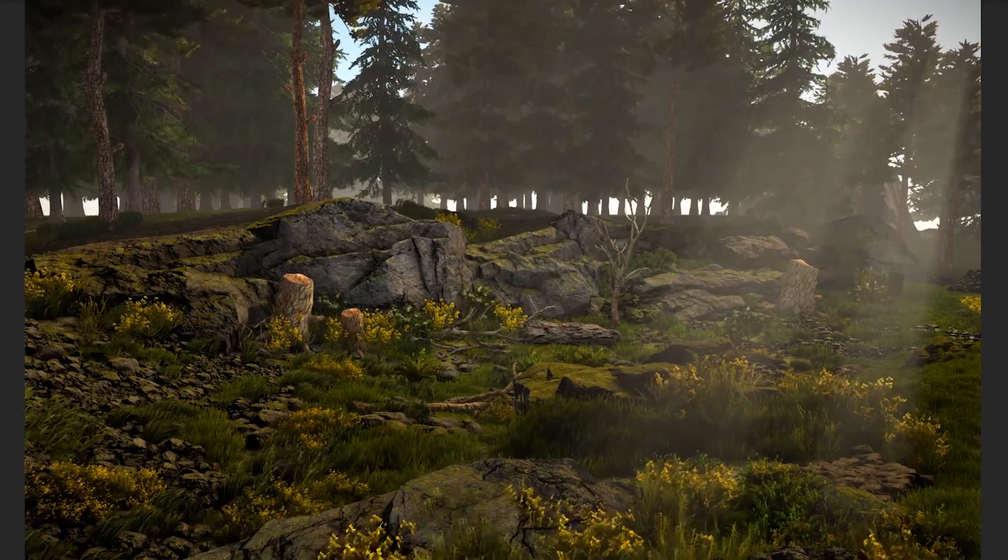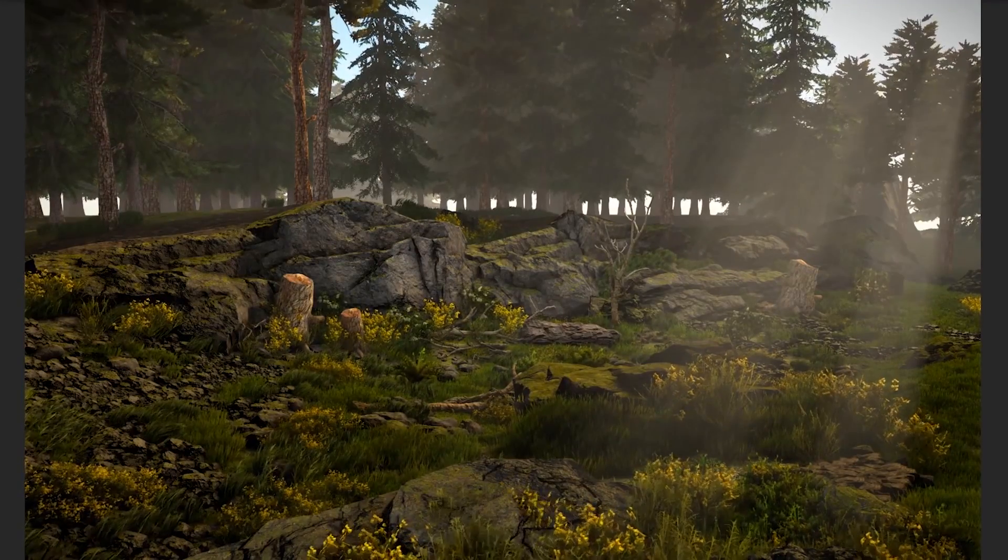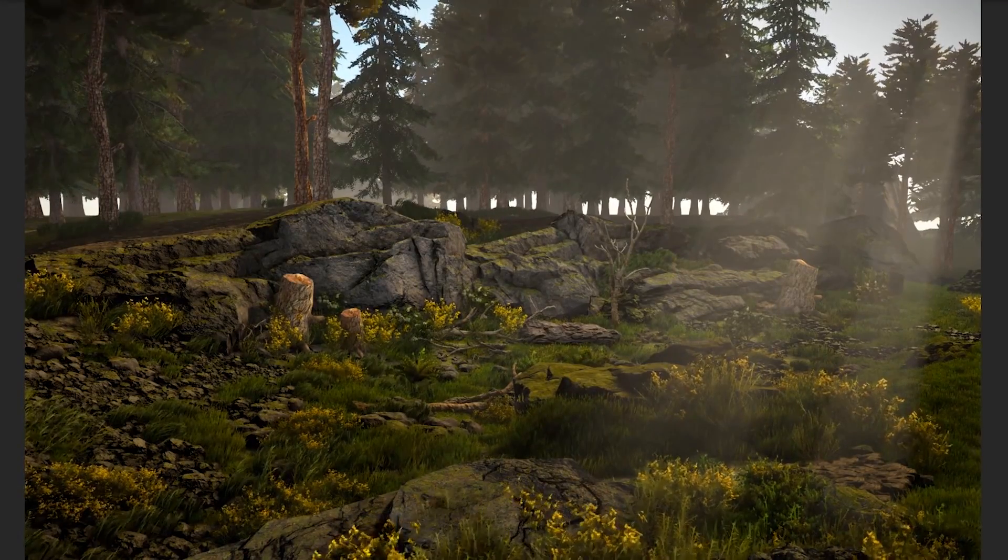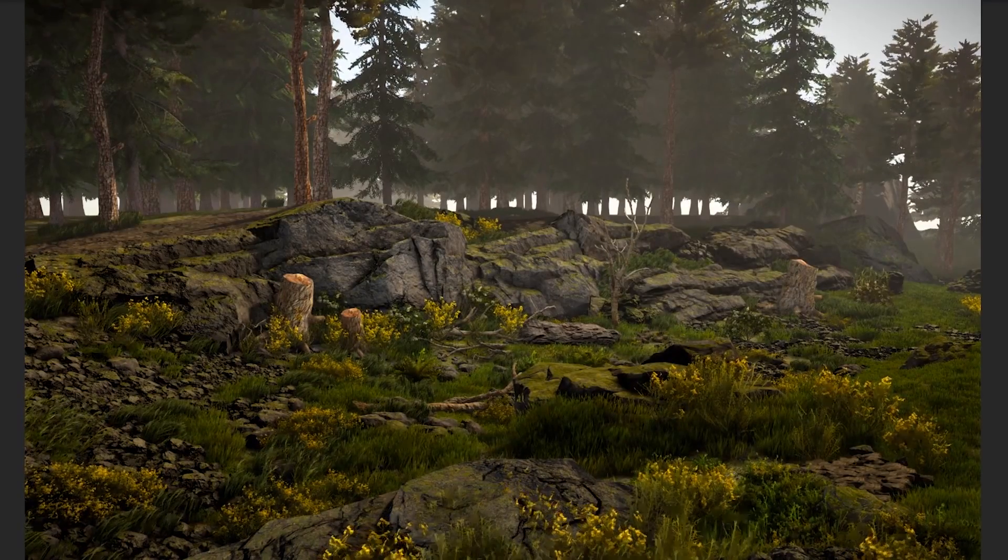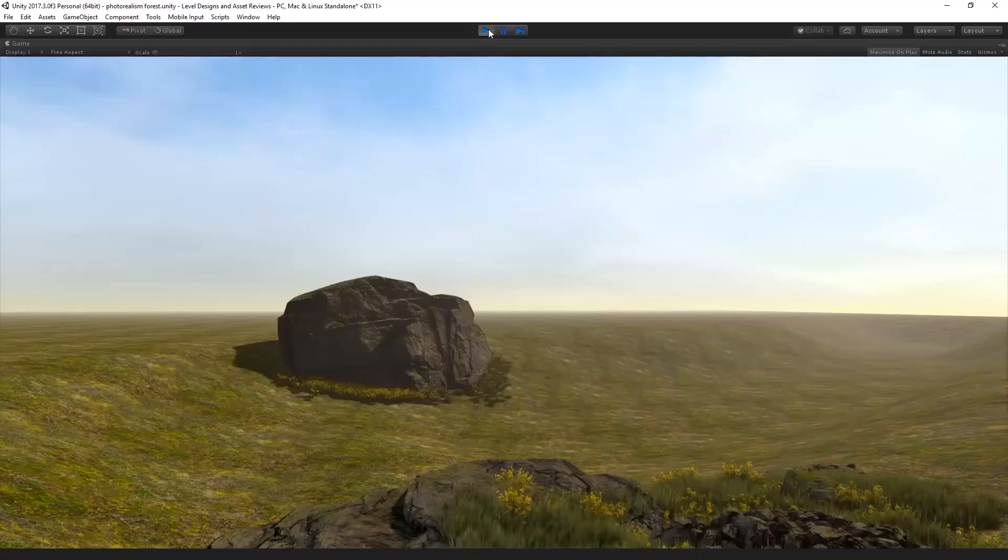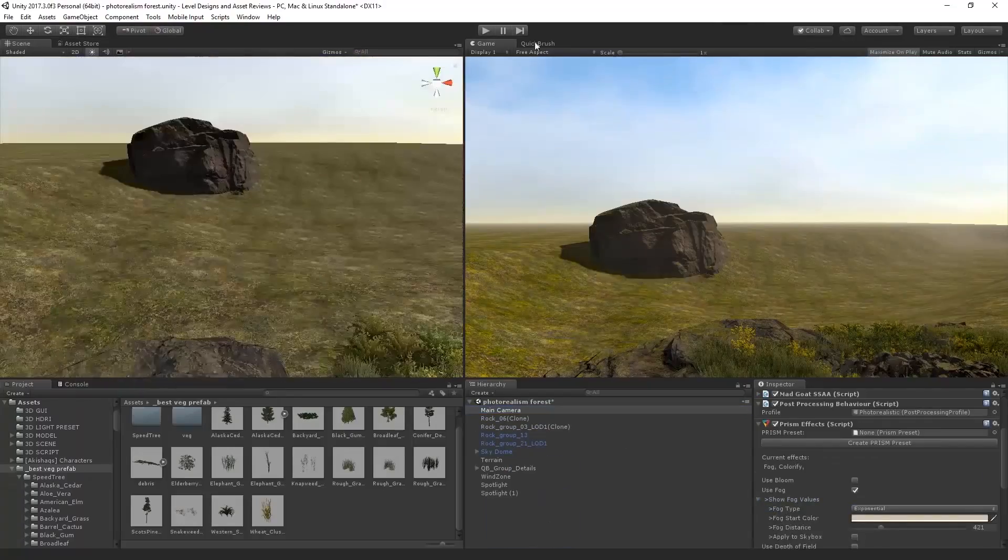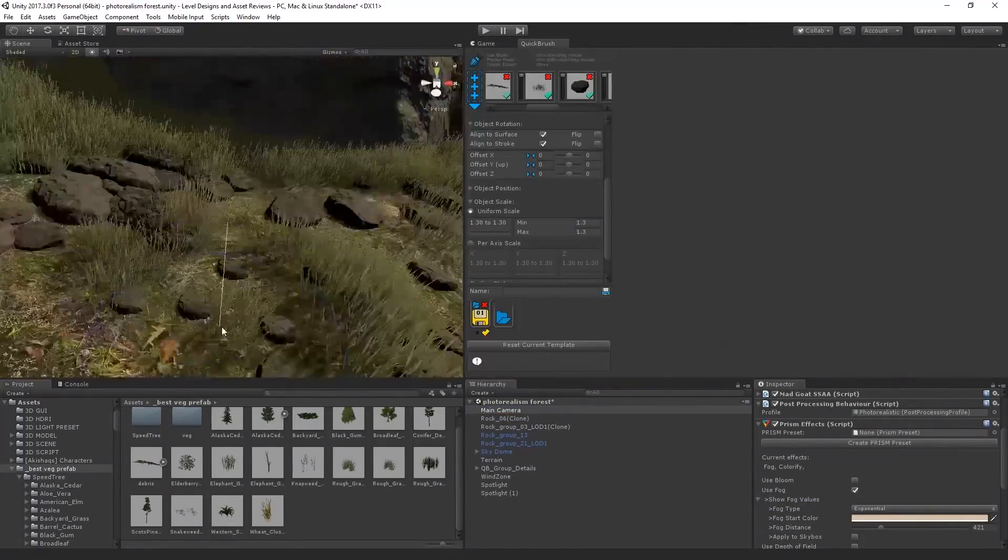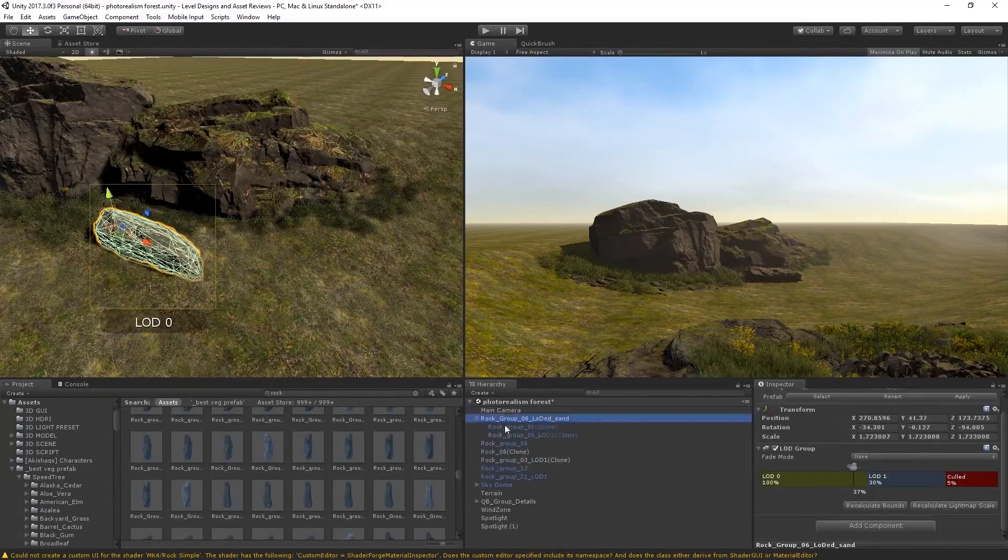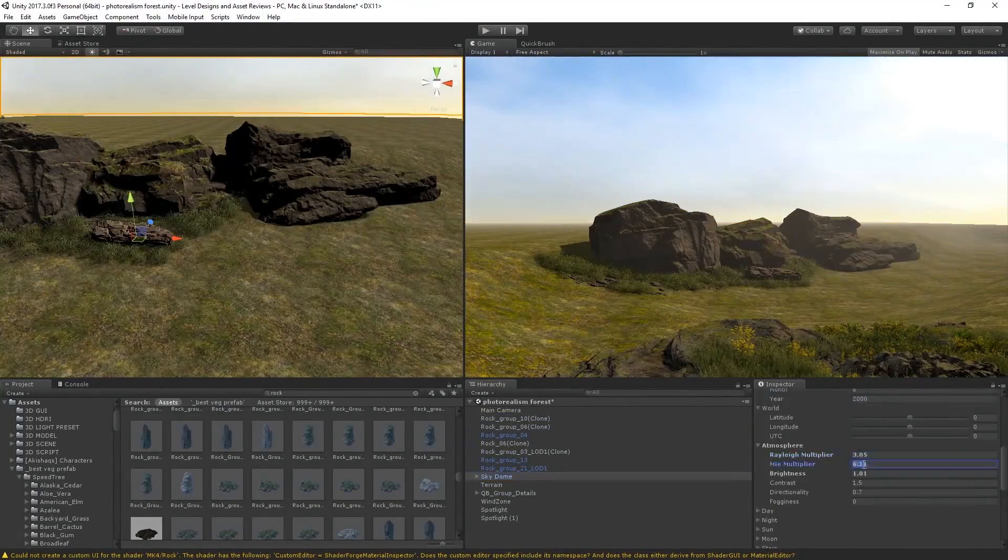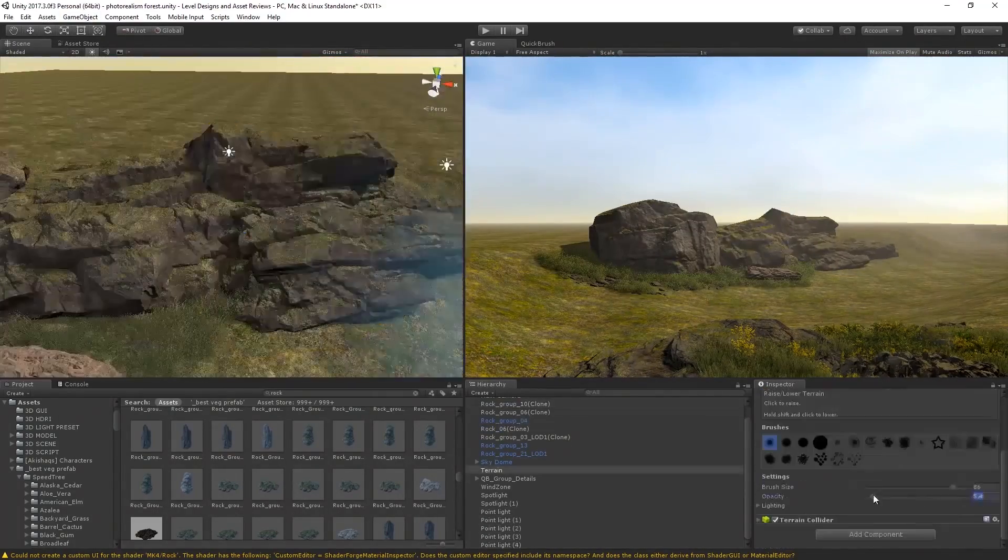But if you've been a subscriber for a while, you might recognize this asset from a past giveaway that we ran on the channel actually. And if you're new, we usually run giveaways on this channel, by the way, which are hosted over at our Discord server. You can find the link to that in the description down below. But basically Mad Goat's SSAA has been one of my favorite assets ever since I started using it, and I've literally included it in every single one of my level designs I made for this channel.